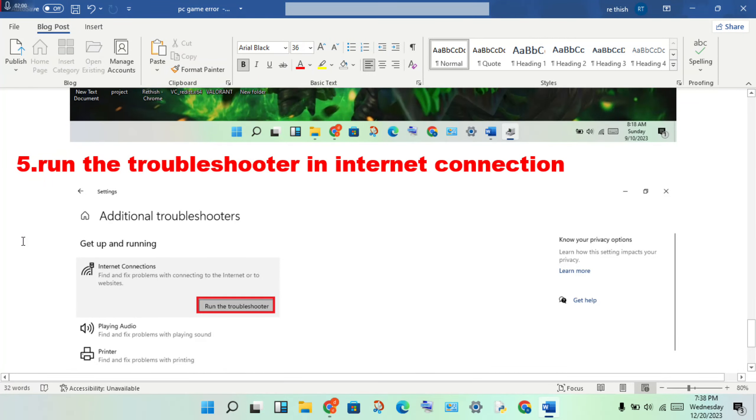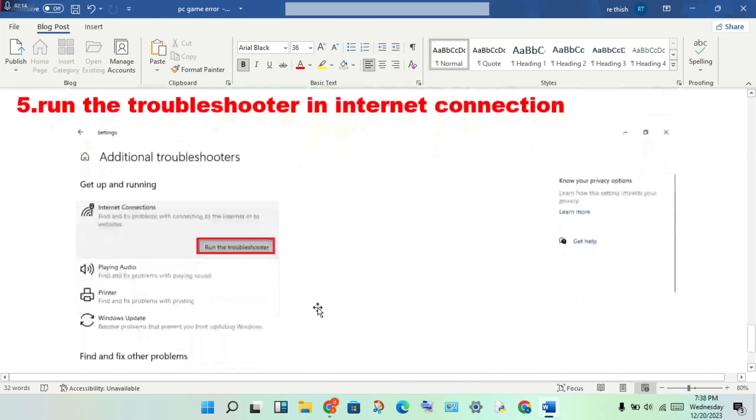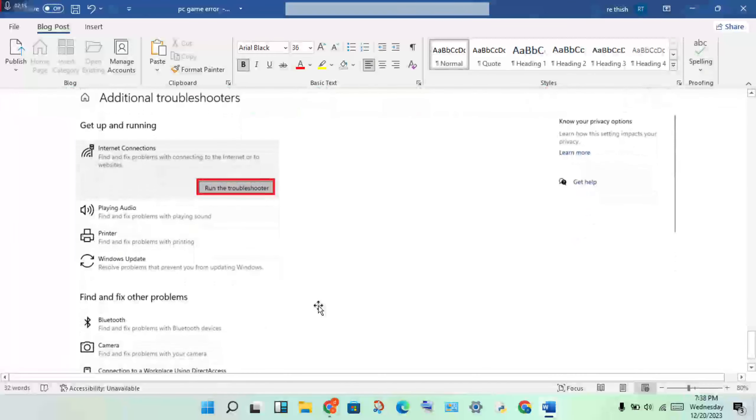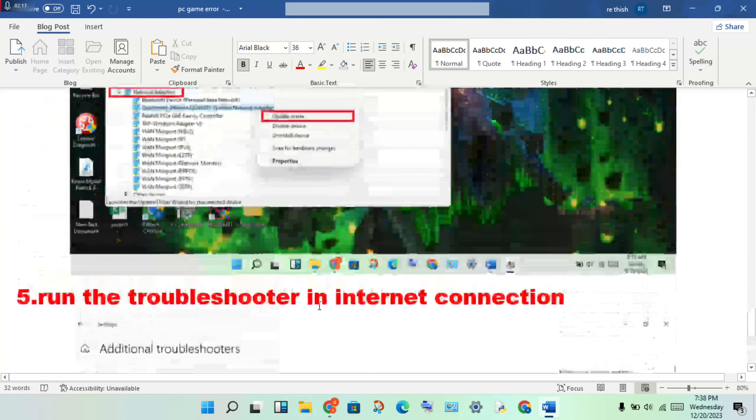Open Settings, click Update and Security, click Troubleshoot, then Additional Troubleshooters. Find Internet Connections and click Run the Troubleshooter.